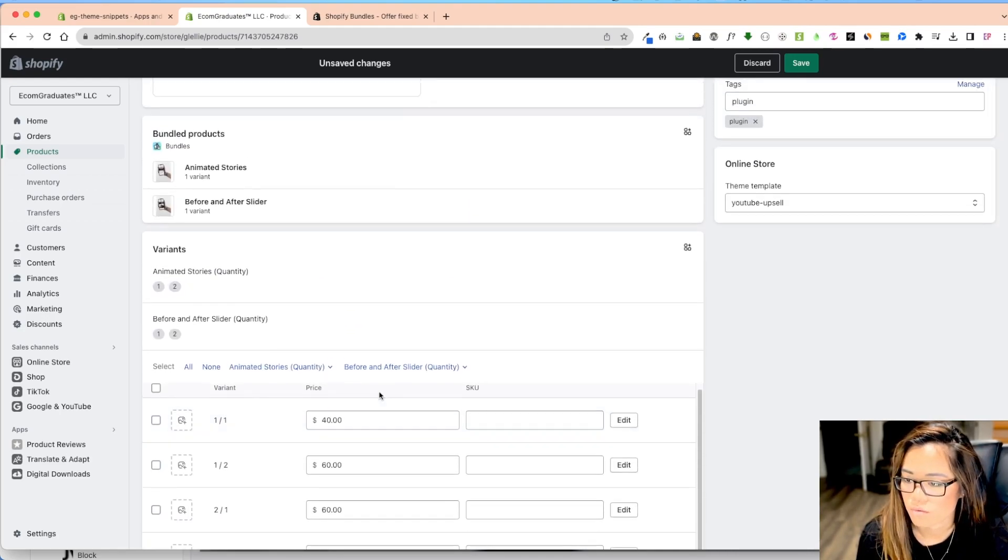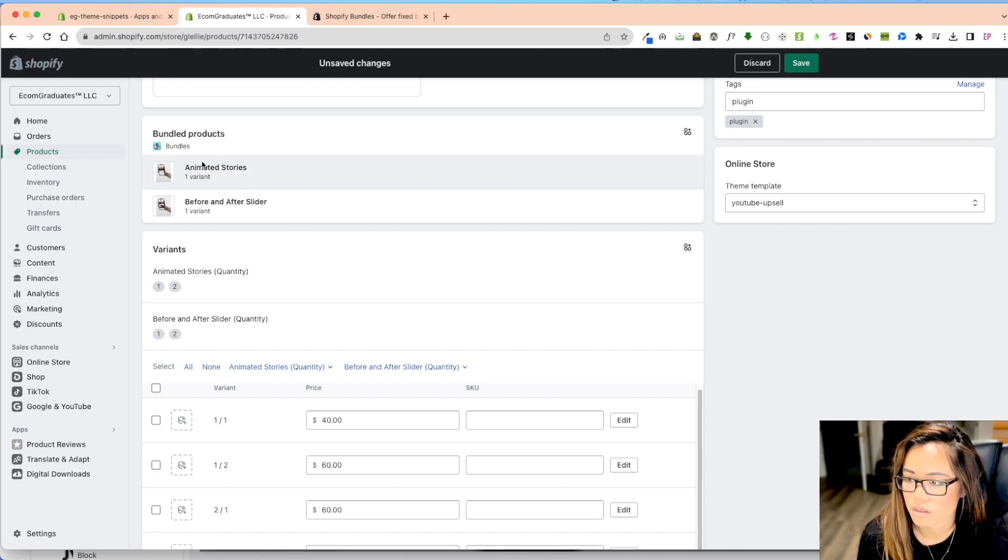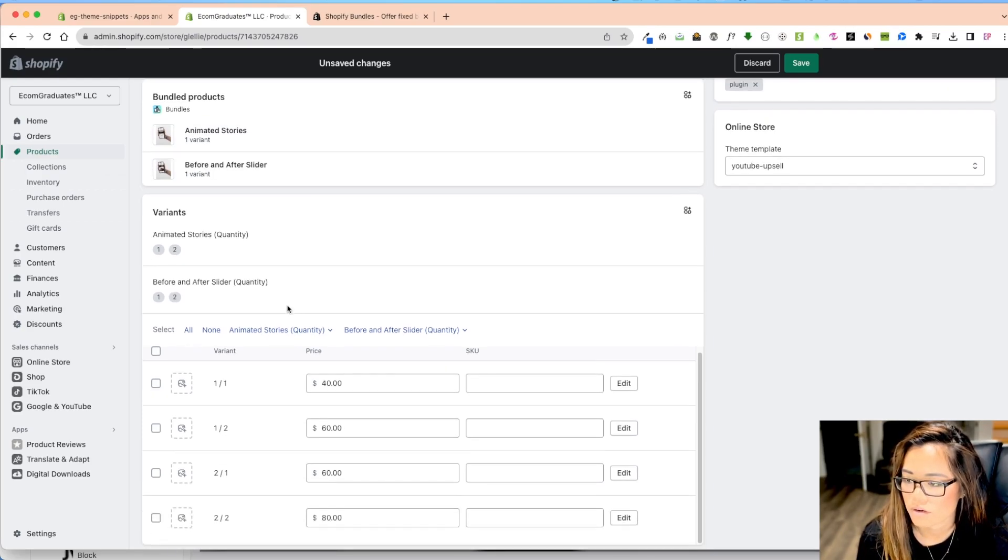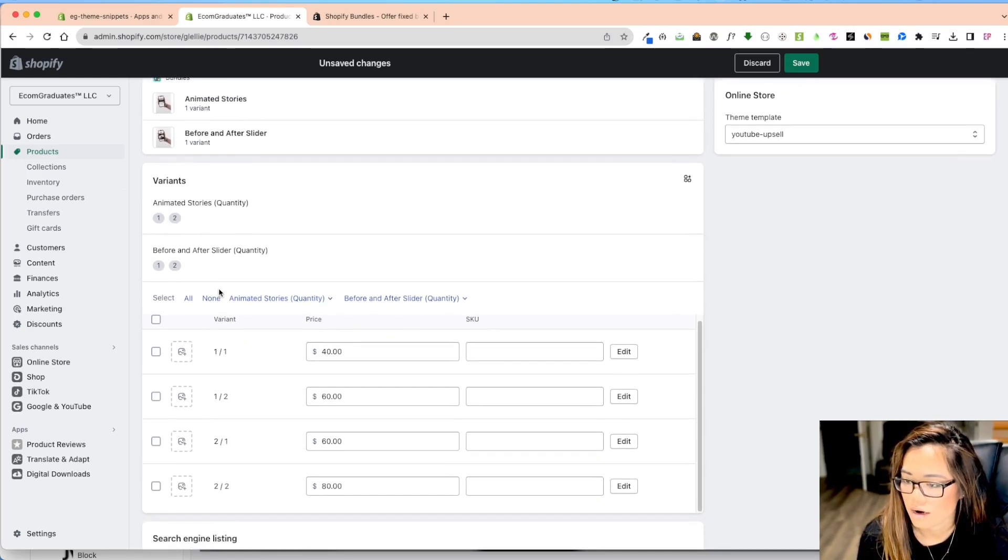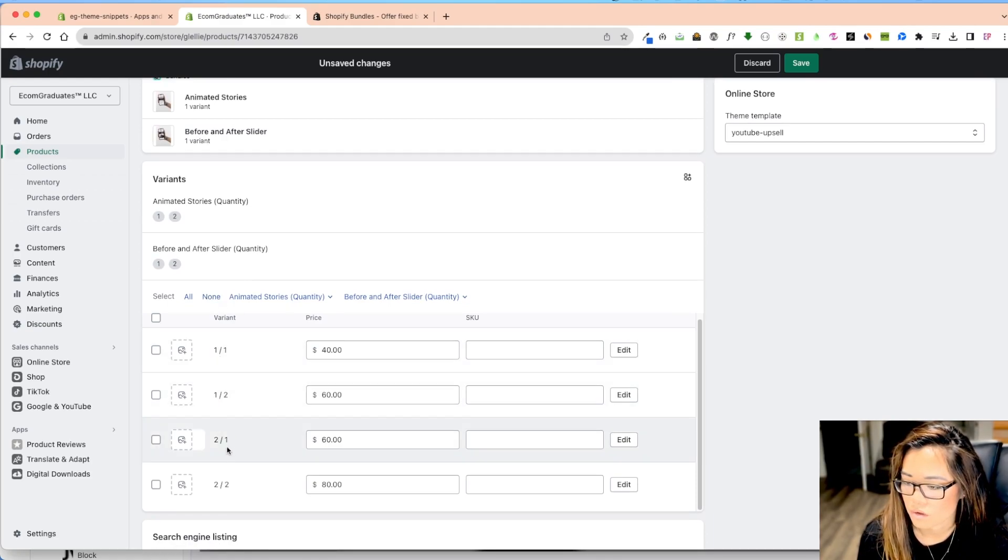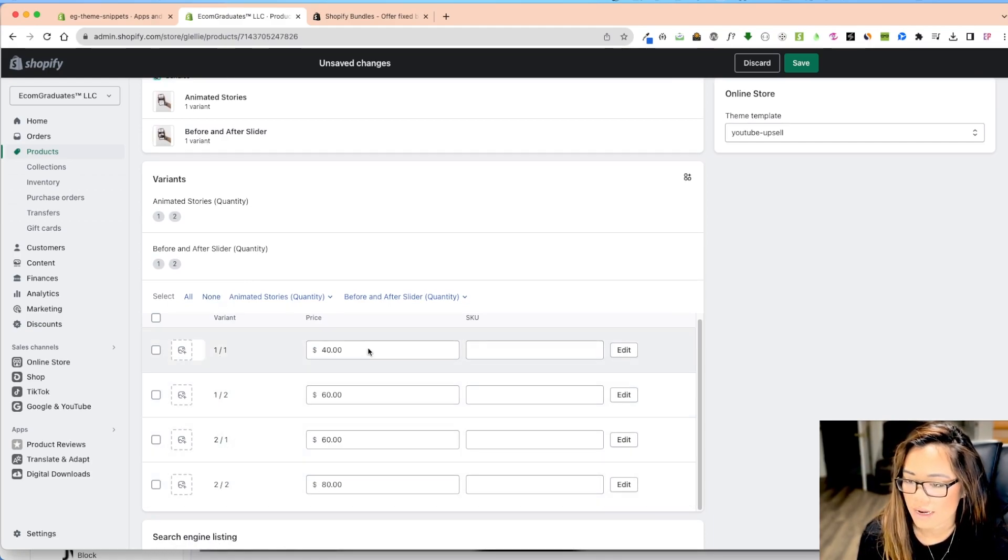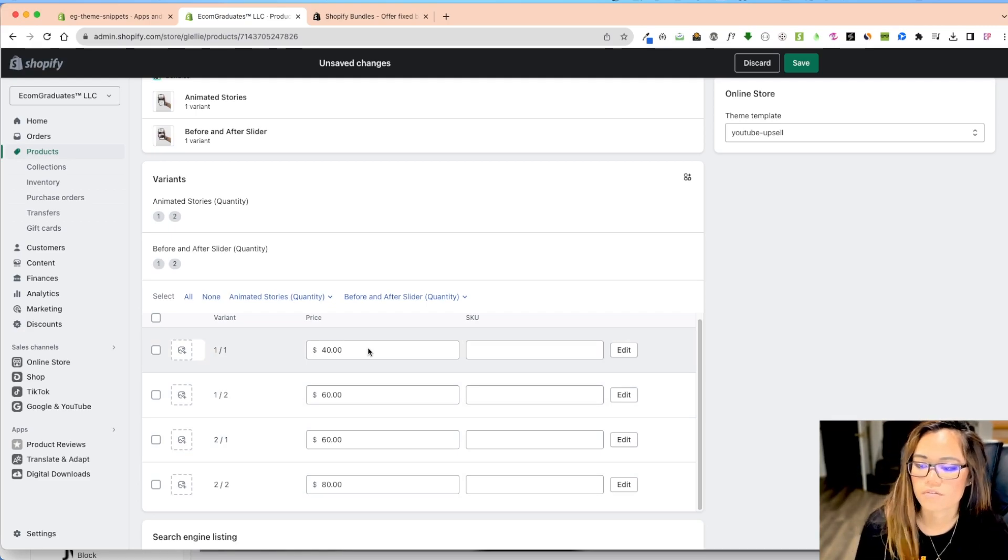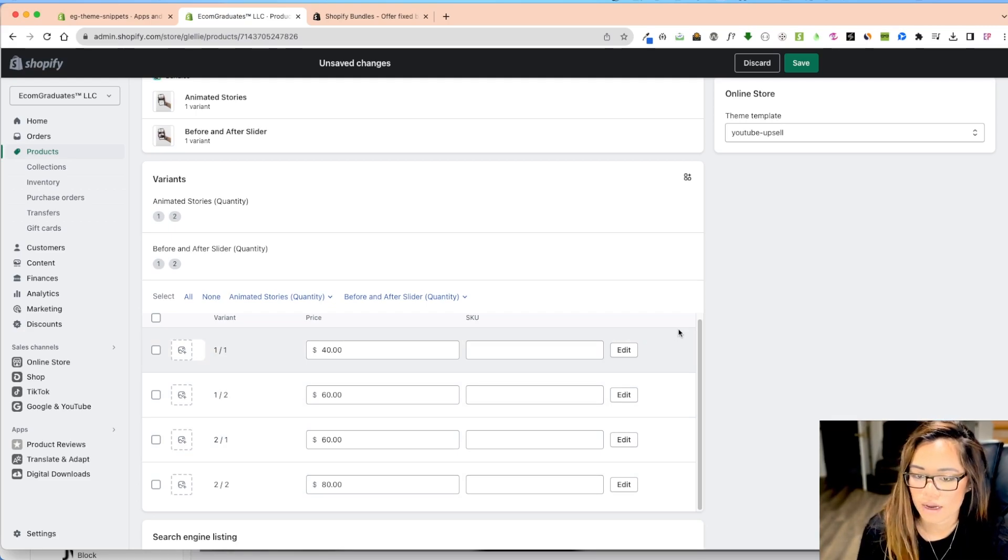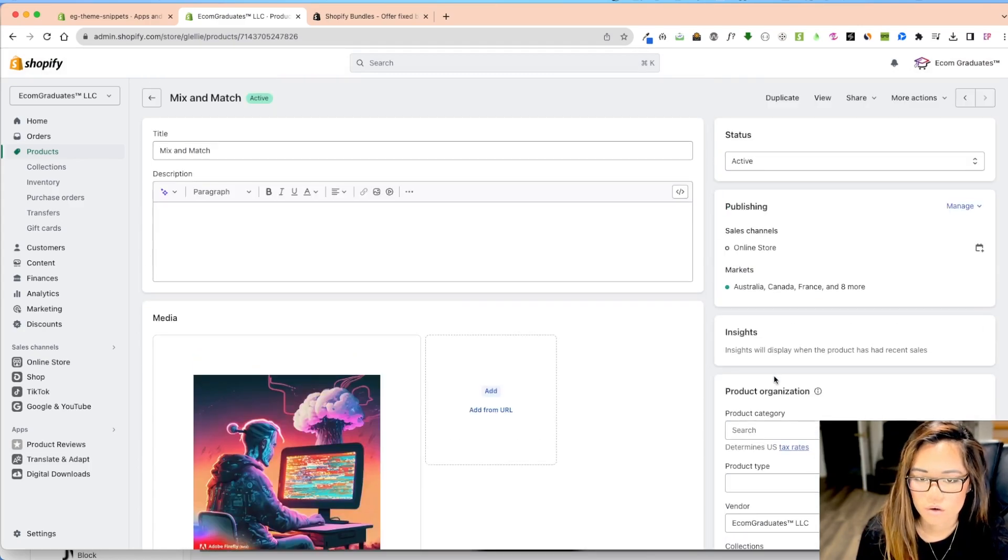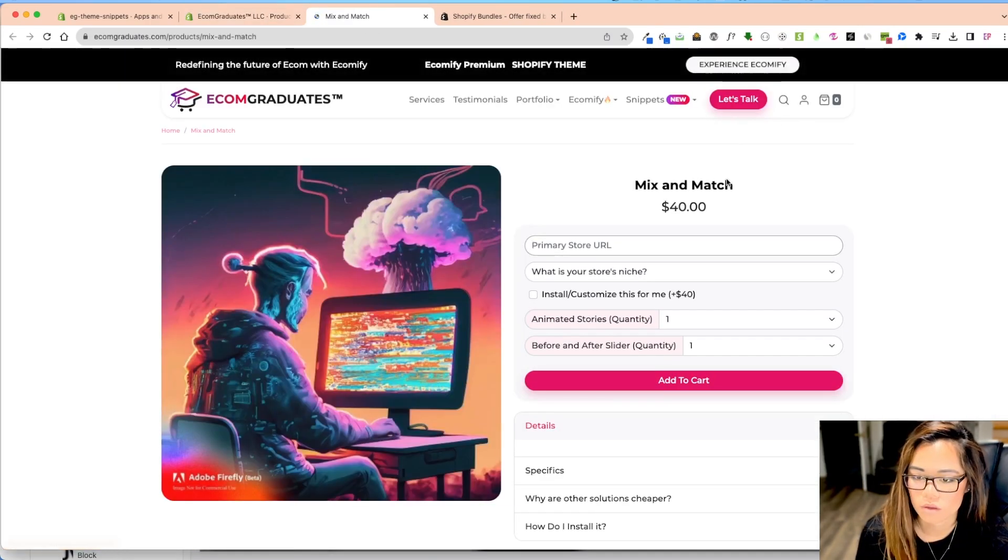So right over here, this is your variance, your bundle products are these two animated stories and before and after slider, one and two. So I have one, one, two, two, two of one, two of two. And it kind of already puts in the place of pricing for you of what you should add. So I'm just going to view this and see what it kind of looks like.